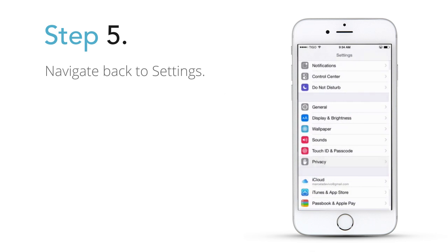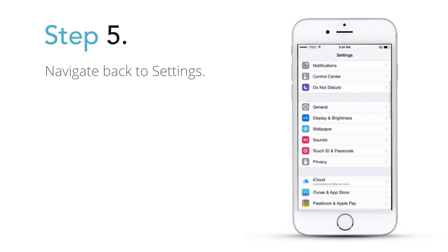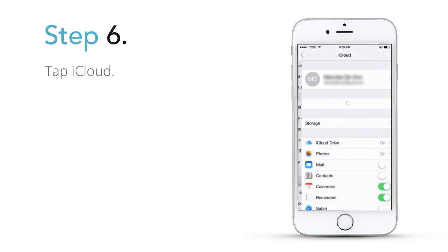Step 5: Navigate back to Settings. Step 6: Tap iCloud.